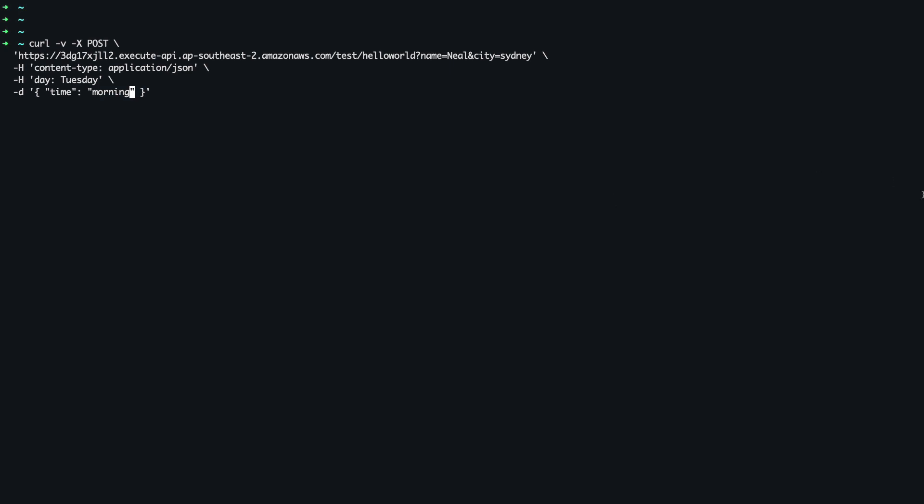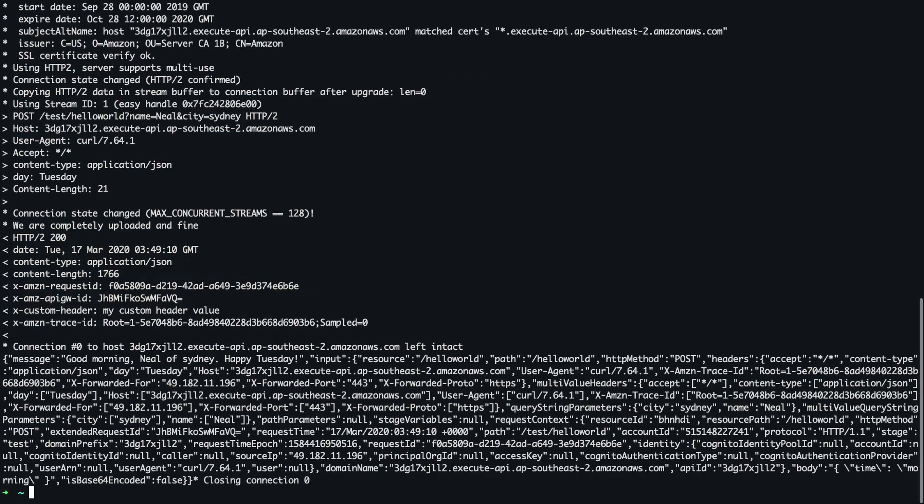Let's see if we can run this command. And sure enough, that works successfully. At the bottom you can see the message: 'Good morning, Neil of Sydney, happy Tuesday.' So that's it for this lesson — I hope you enjoyed that. In the next lesson, we're going to do a very similar example, but we're going to do a non-proxy configuration instead.